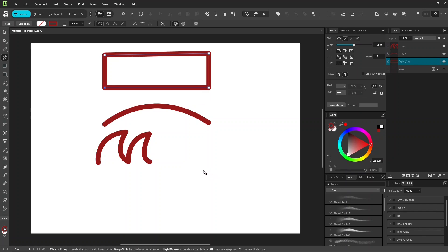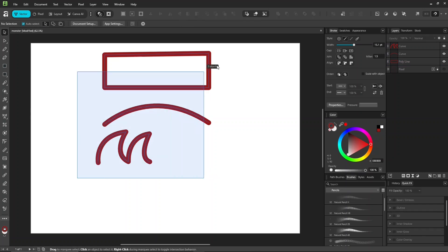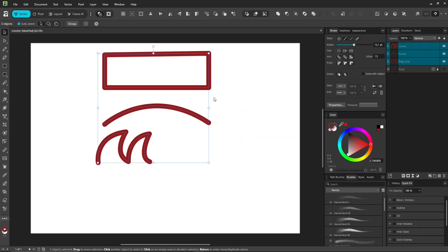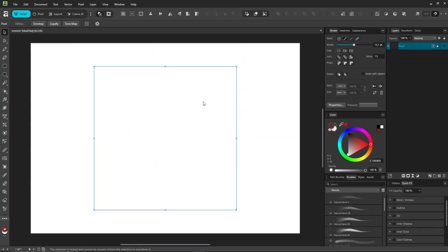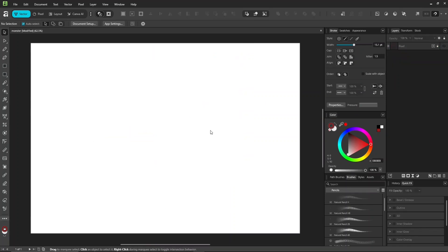Those are the main ones you'll use most of the time. You can use the pen tool together with the node tool, or hold down control to adjust curves, just like the pencil tool.